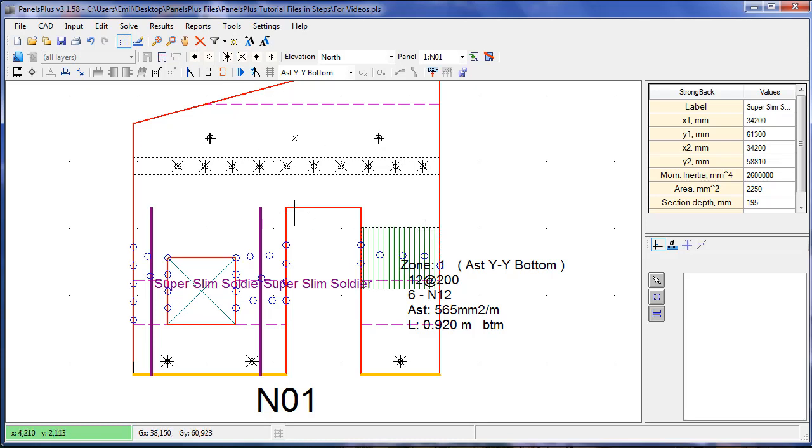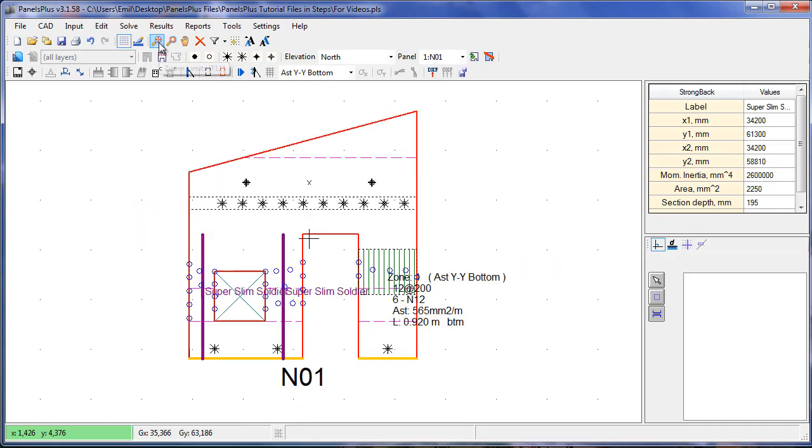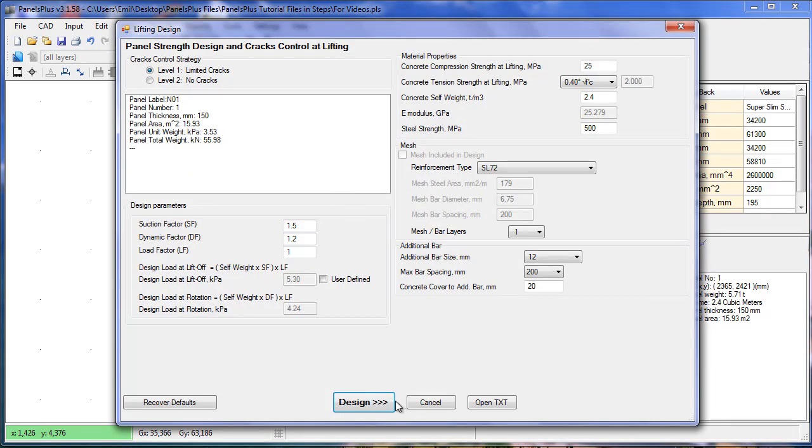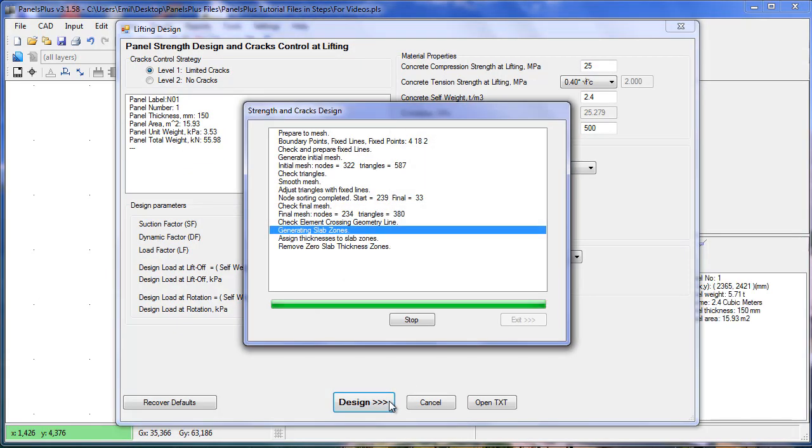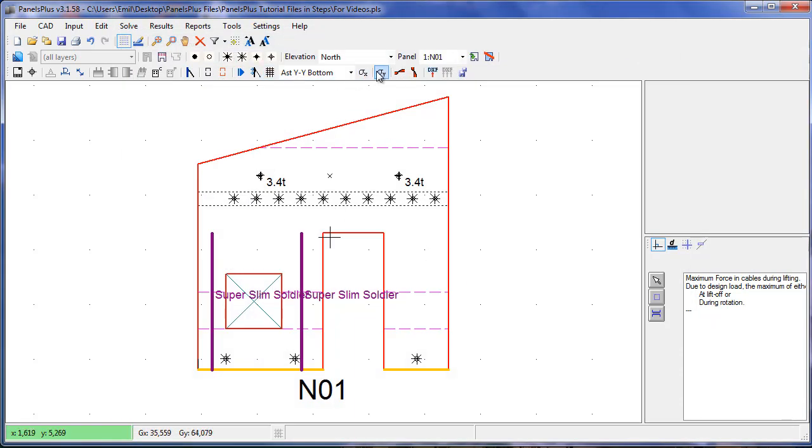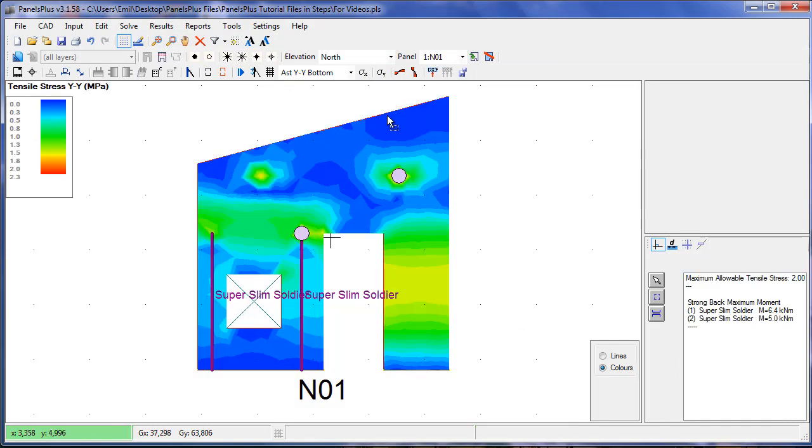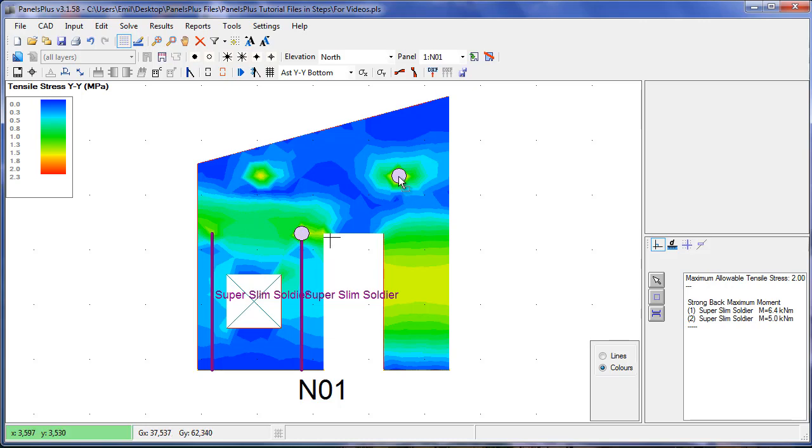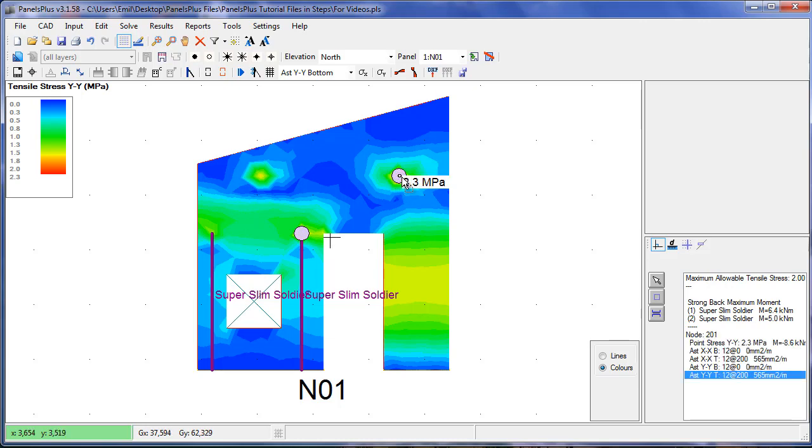Now that we've defined our steel and our strong backs we'll run our analysis again and see how our panel is behaving. Looking at our stresses in the Y, we can see that all of the warning circles are gone except in two spots. Now we can ignore these because this is only high stress in one finite element node. In reality this stress will be spreading out over the surrounding area so we can ignore it.